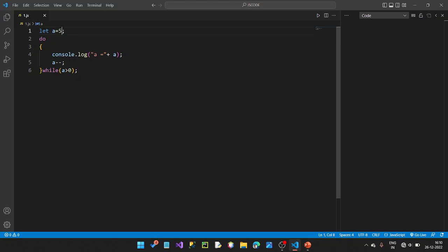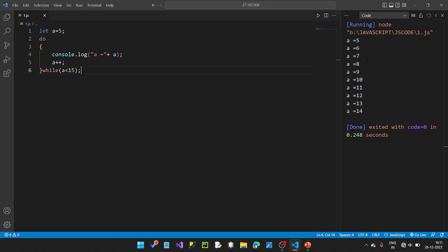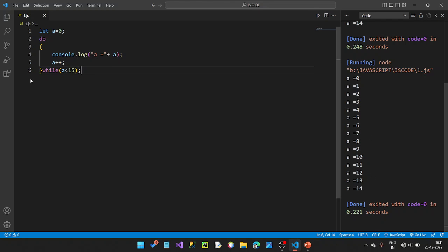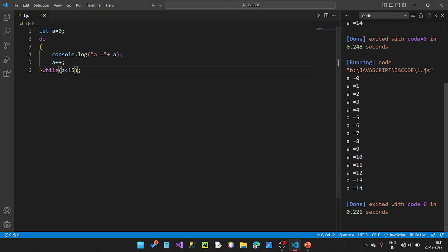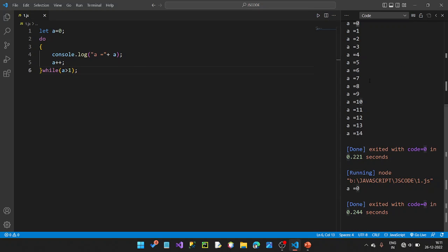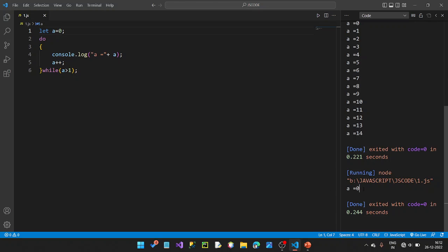Here we use the same code with do-while. If a is greater than 0, it means values from 1 to 50. With the increment, it will print values 1 to 50. The key difference: if a equals 0 and the condition a greater than 0 is false, the do-while still prints 0 once, because the statement executes before the condition is checked.